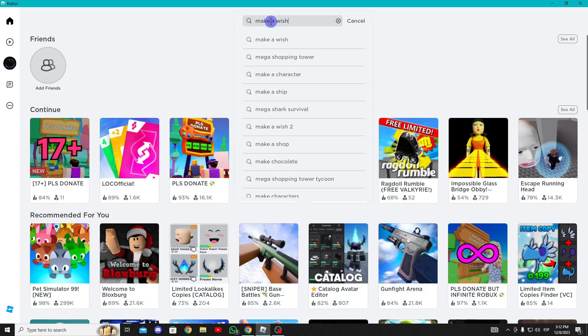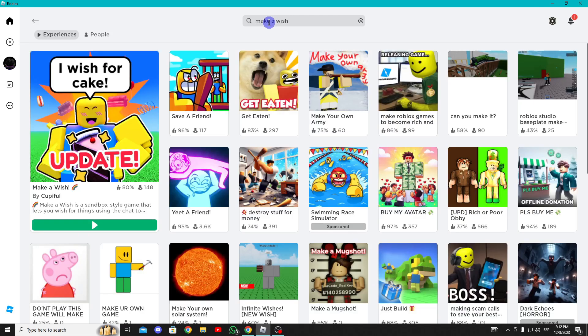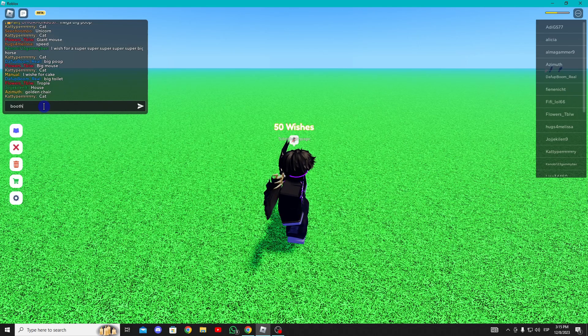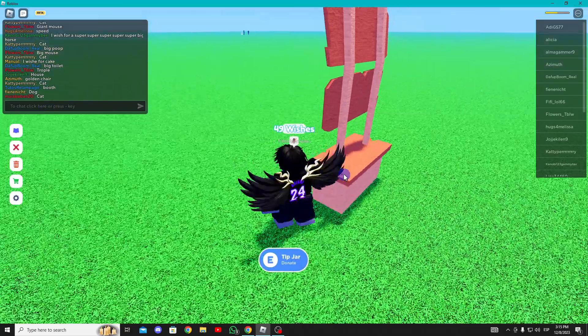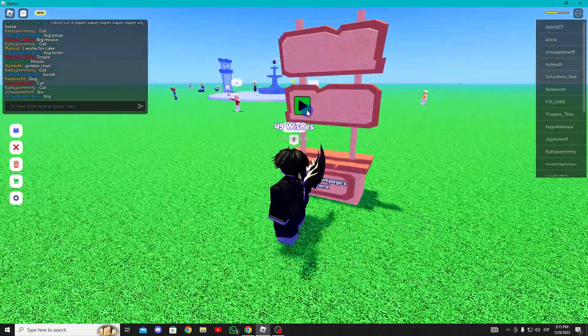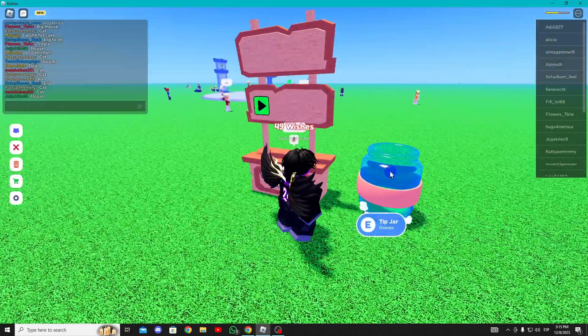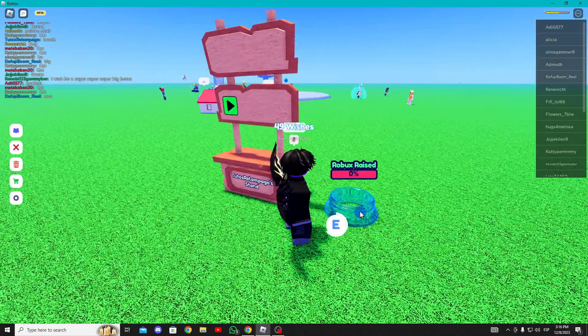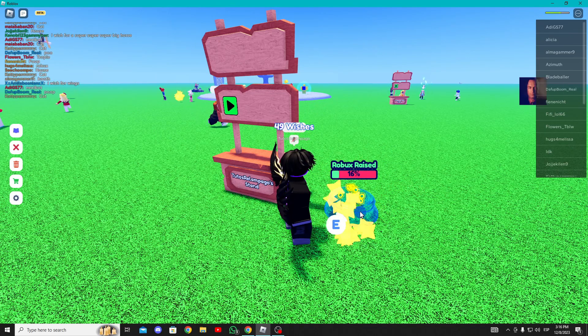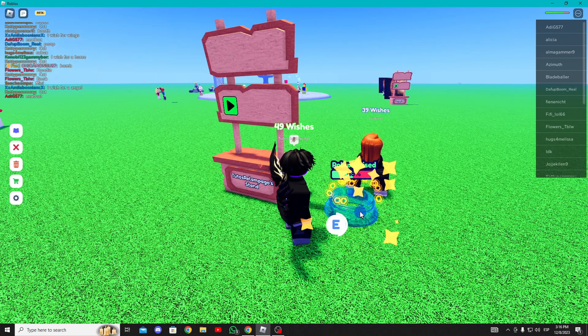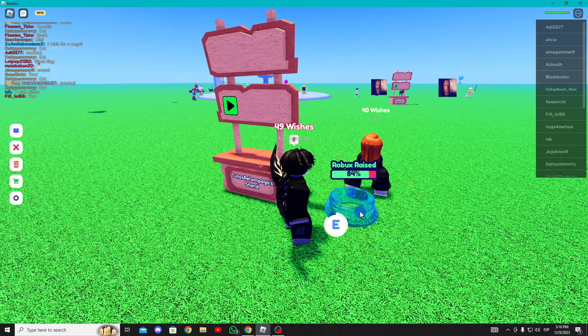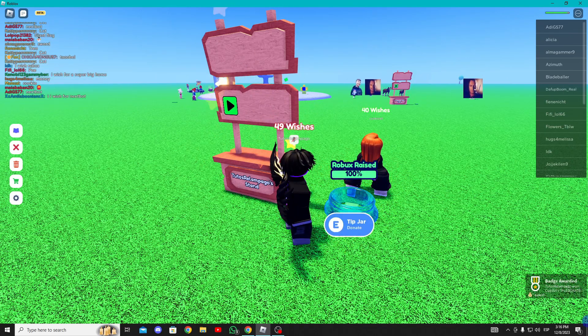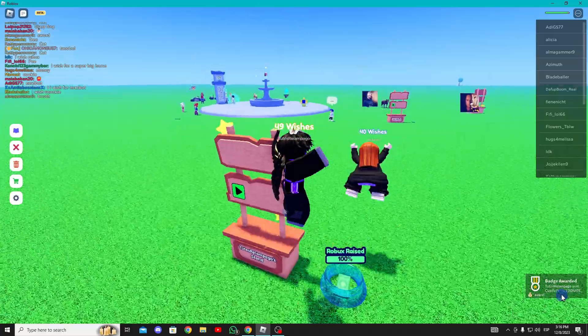For the sixth stand, search for Make a Wish and enter the game. Type 'booth' in the chat and your booth will appear. Click the green button to reveal the flask which you'll fill with money by pressing the letter E. Once done, you'll receive the reward.